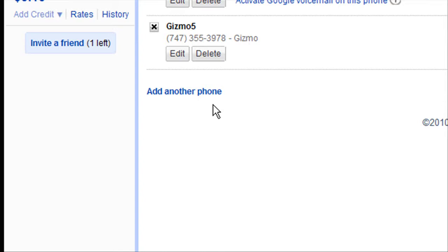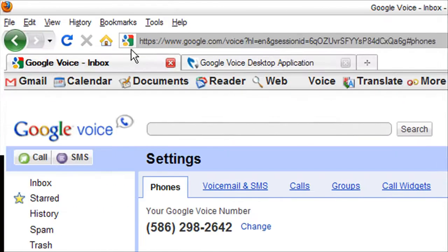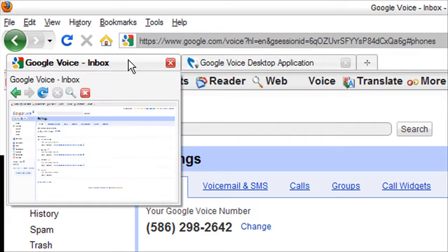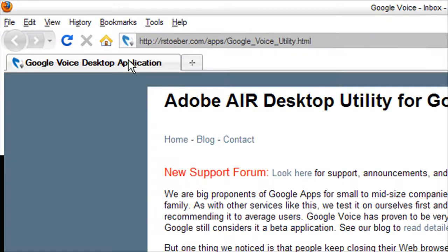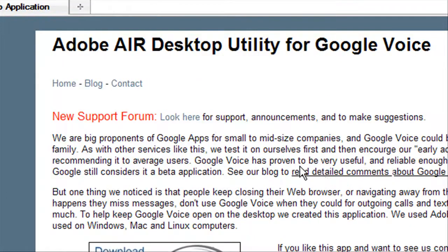And once you do that, you need one more thing. The Adobe Air desktop utility for Google Voice. So you can make phone calls off your desktop.